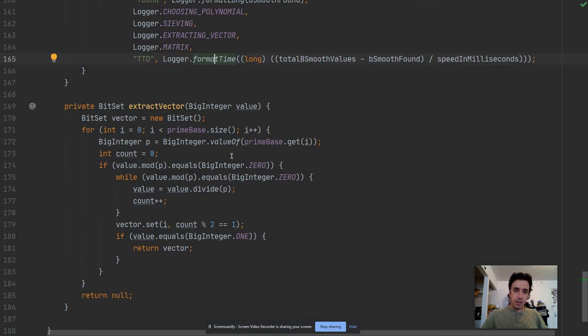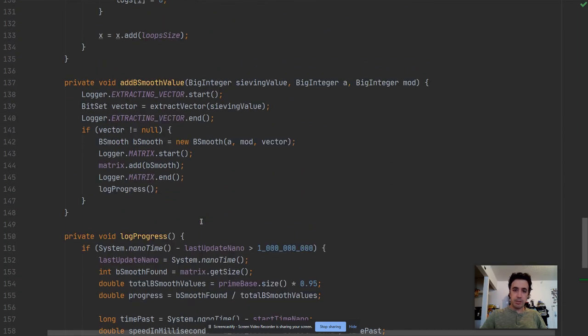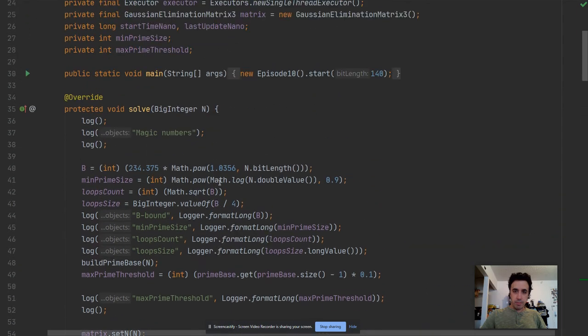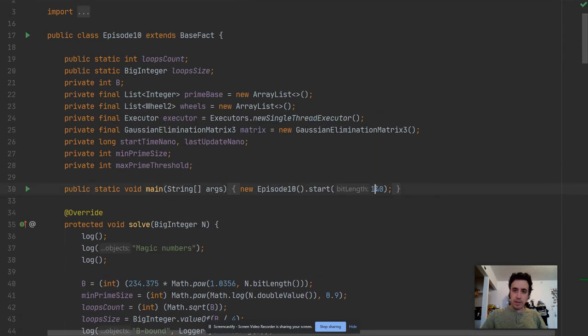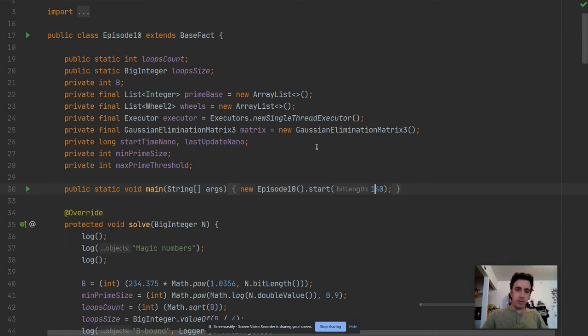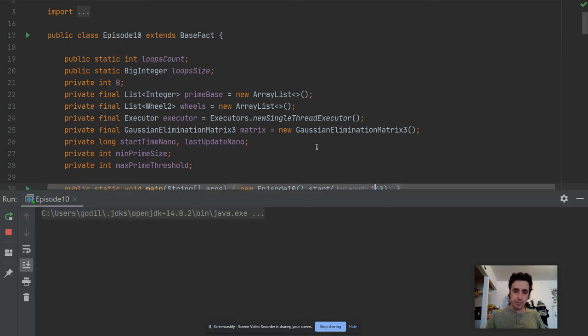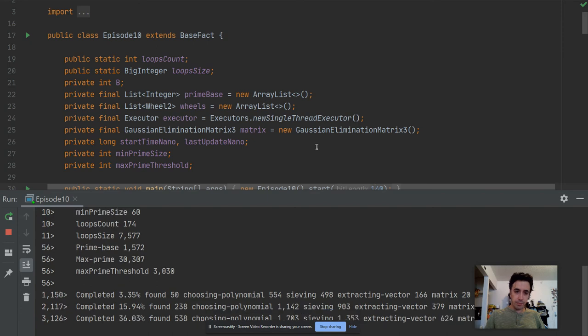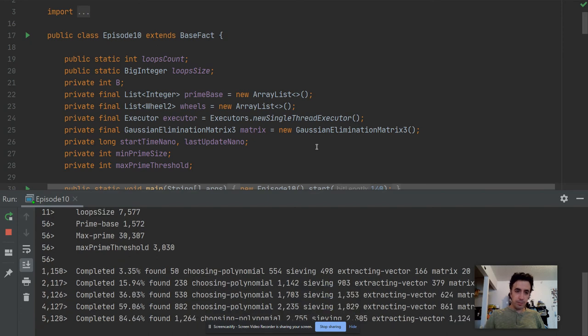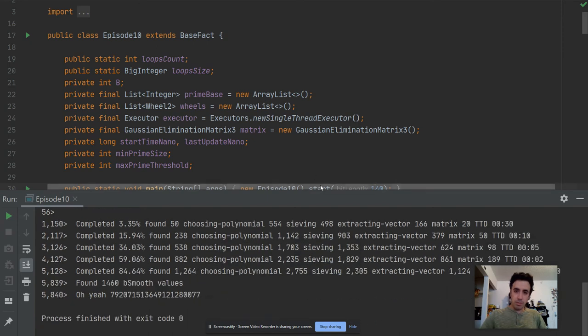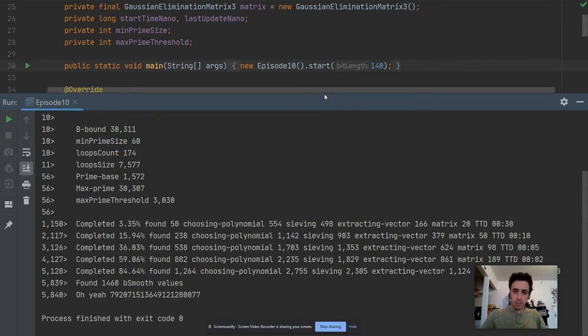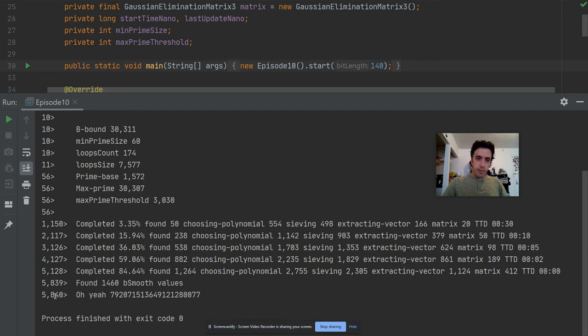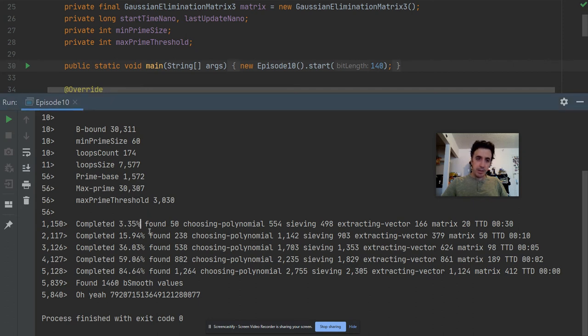All right, so this is it. Let me show you how it runs. This is the value that we've been factoring over the last few episodes. Let's see how long it takes. So it took five seconds while I'm recording. It shows the completion percentage so it completed 3%, 59%, 60%, 80%, 84% and then it was done. It found 50 b-smooth values.